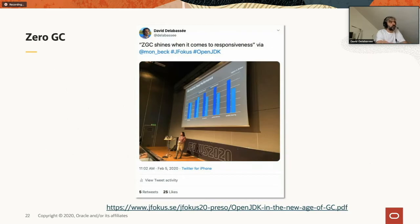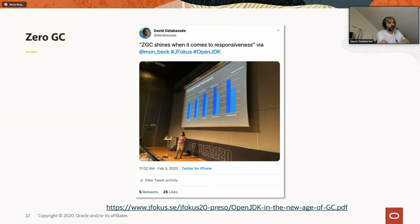ZGC was initially introduced as experimental on Linux in Java 11. Additional capabilities were added in 12, ARM64 support was added in 13, and Java 14 added support for macOS and Windows. At a recent conference in Sweden, Monica Beckwith from Microsoft claimed that ZGC shines when it comes to responsiveness — I encourage you to check her presentation online.